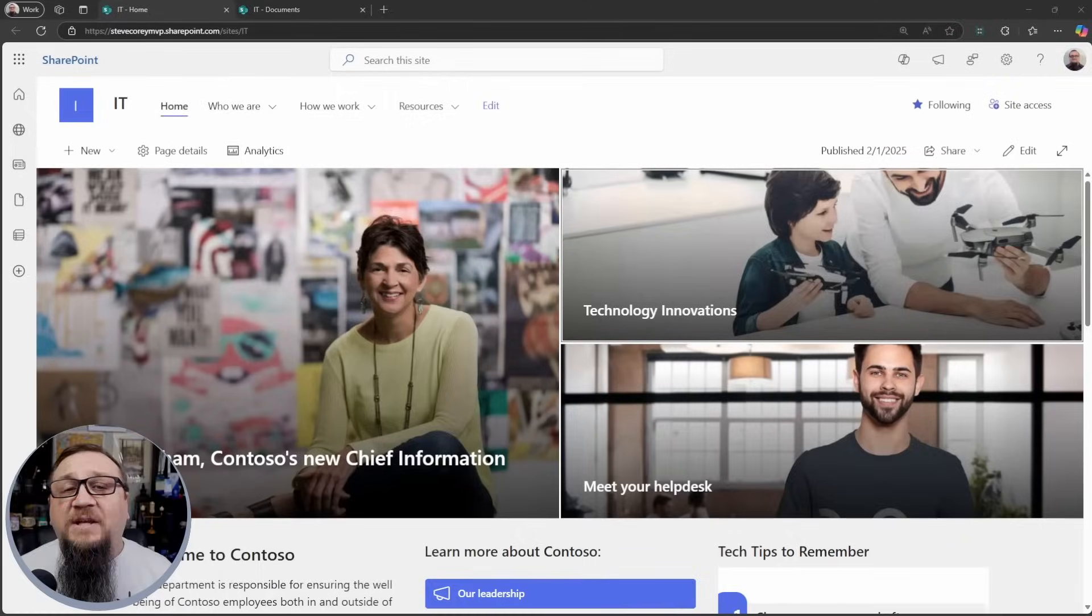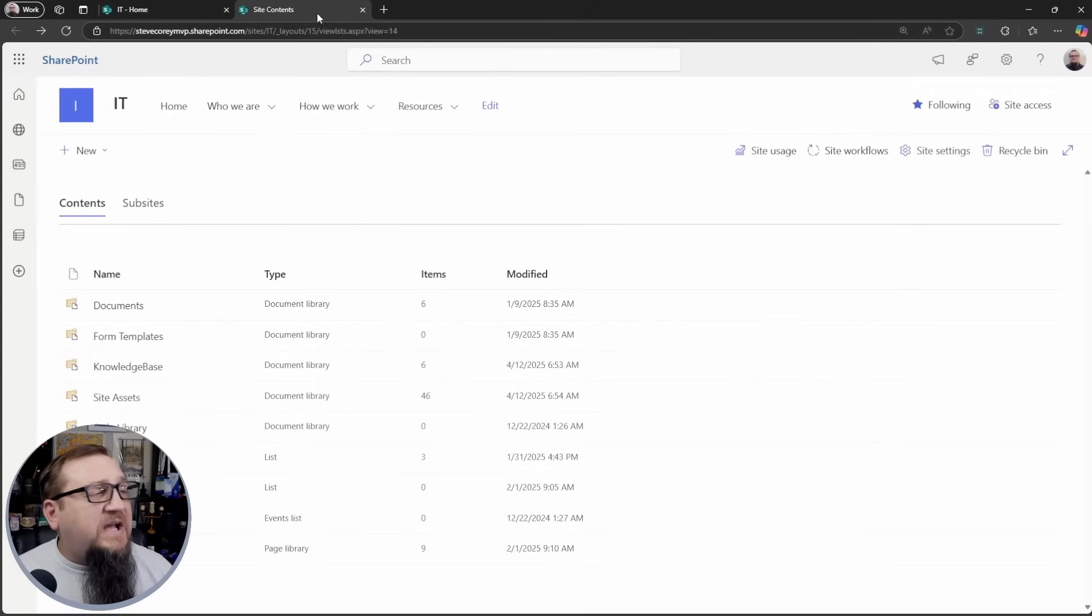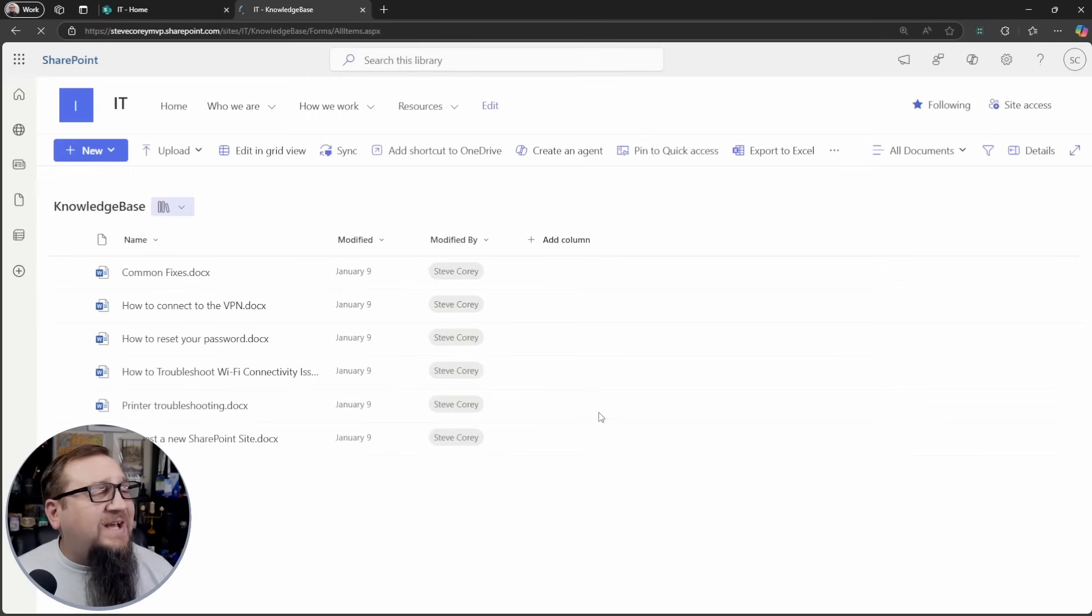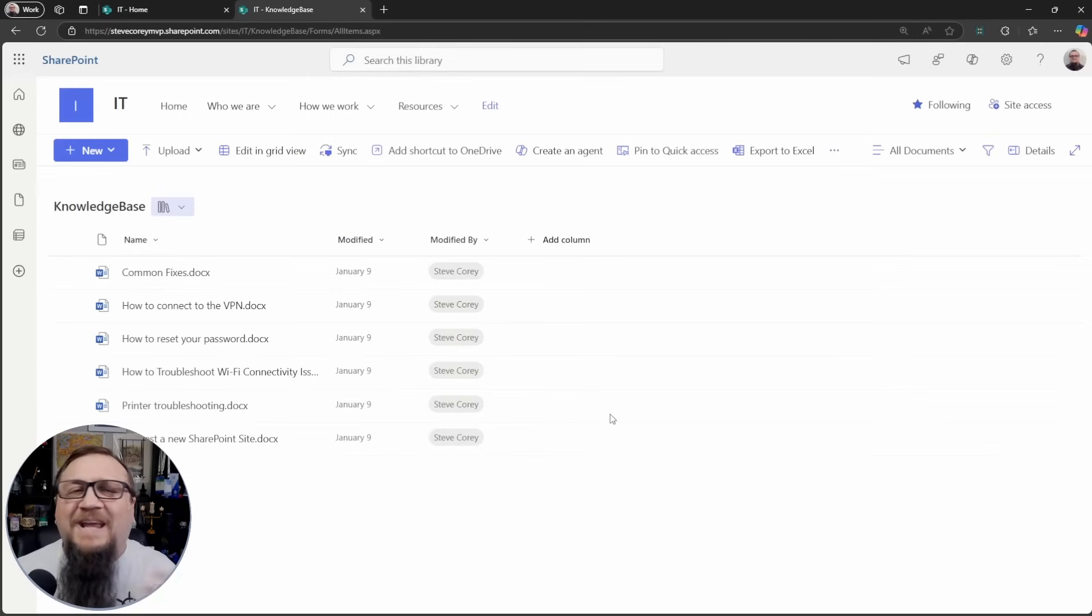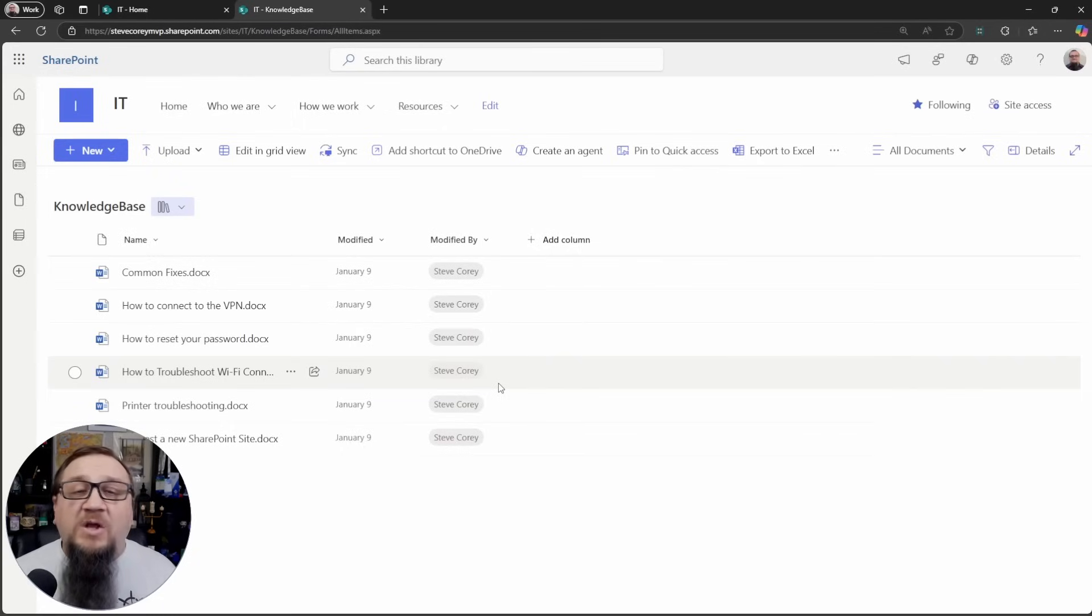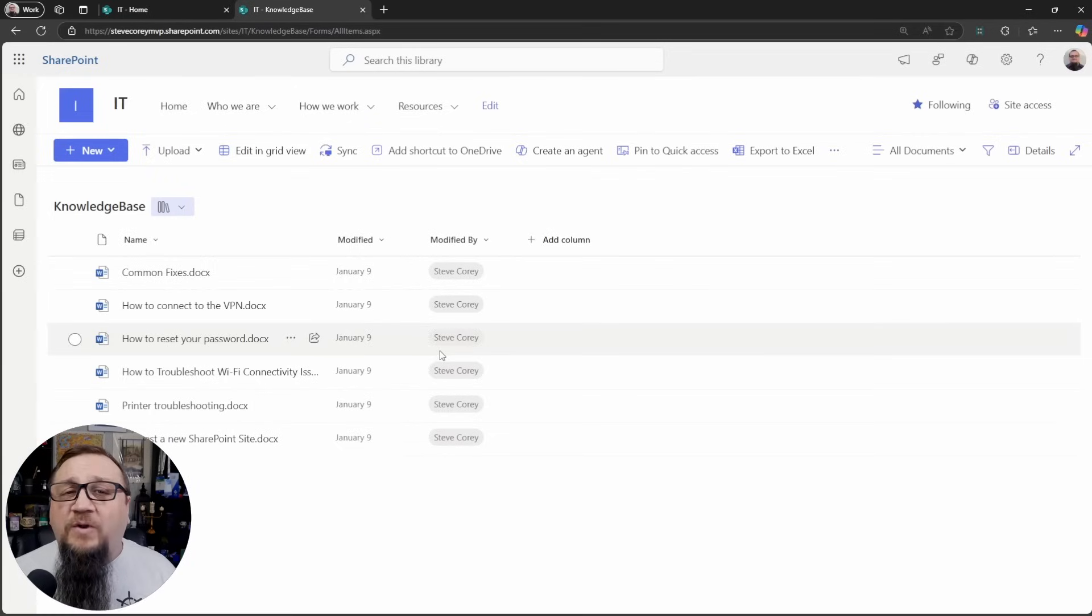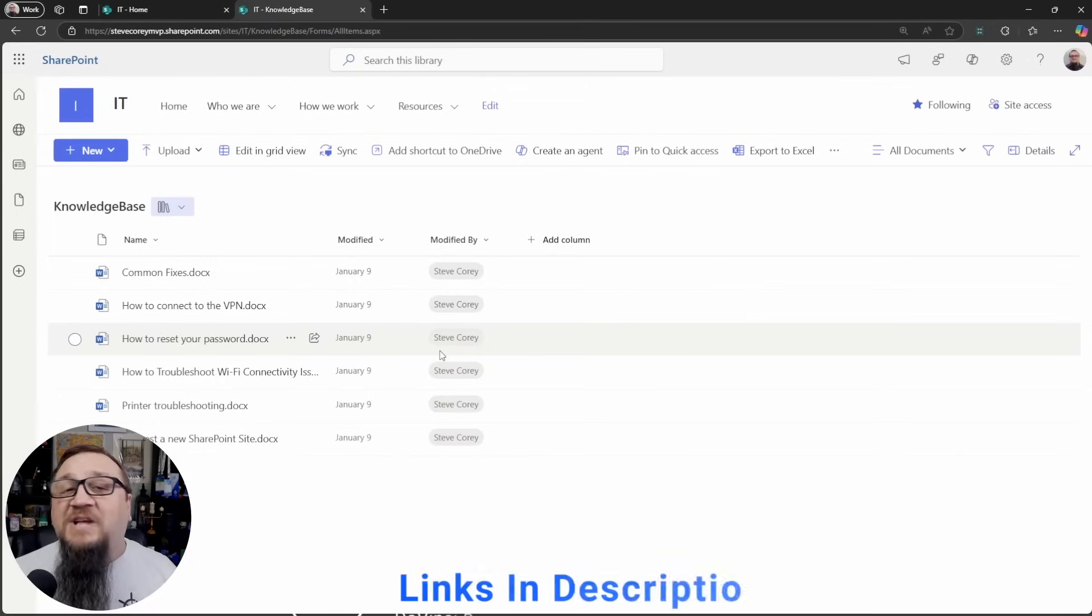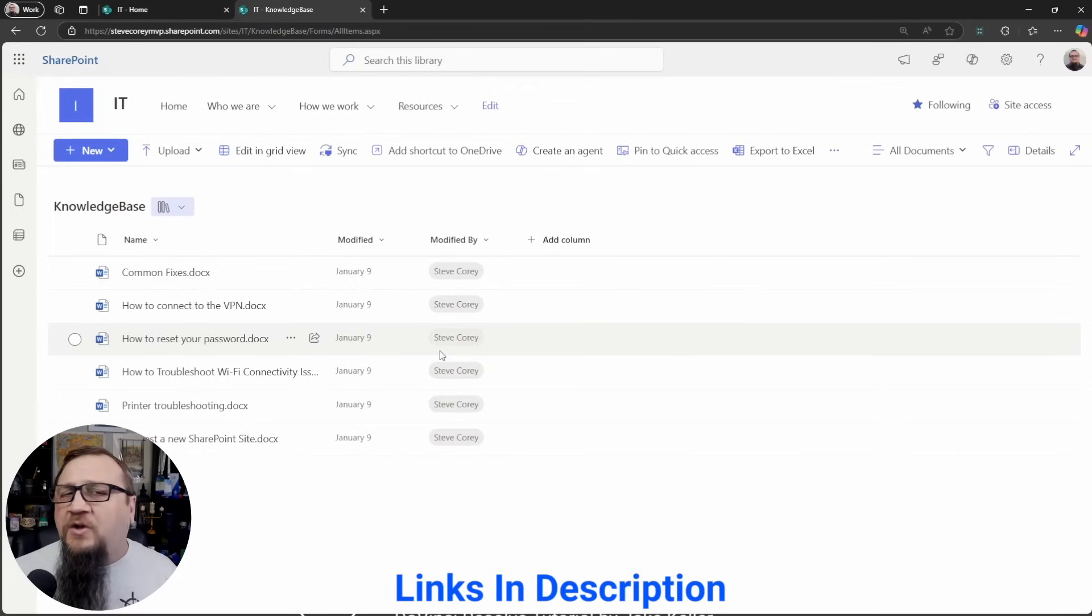So I'm on my IT SharePoint site right now. And on this site, I've got a knowledge base document library where I've got some documents that talk about how to handle all the common things that users will call the help desk for assistance with. We're going to improve this whole process for them. So to get started, you will need an M365 copilot license or you will need pay-as-you-go billing enabled. There's some information down in the description below if you want to get more information on that pay-as-you-go billing.